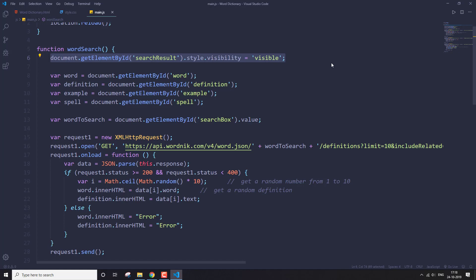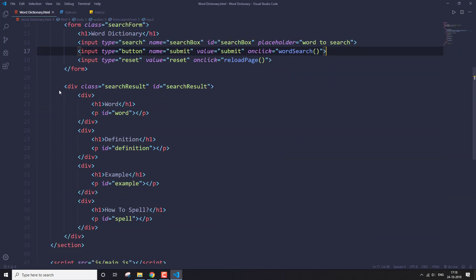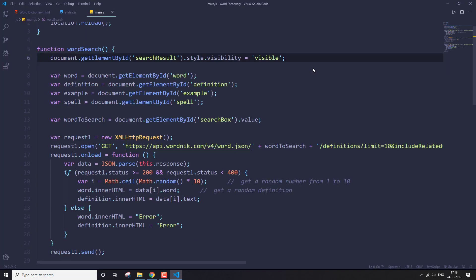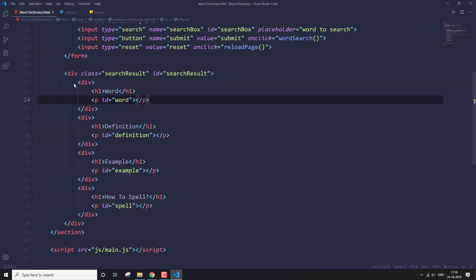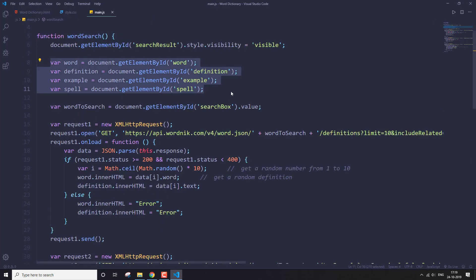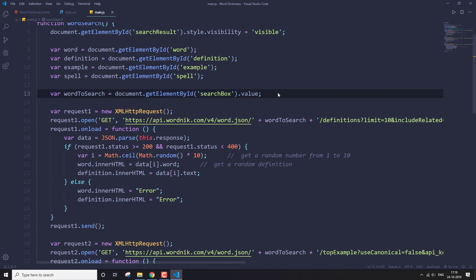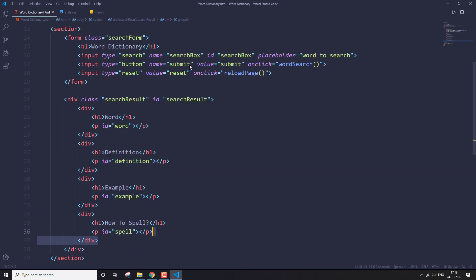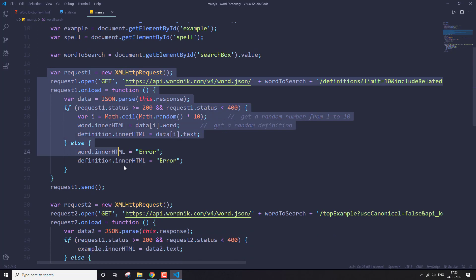Inside the wordSearch function, first we make the search result division visible — before this function executes, this section is hidden in CSS, and we make it visible as soon as the submit button is clicked. Then I'm getting all the paragraph tags I specified in HTML to display the API data, and here I'm getting the value from the input box.